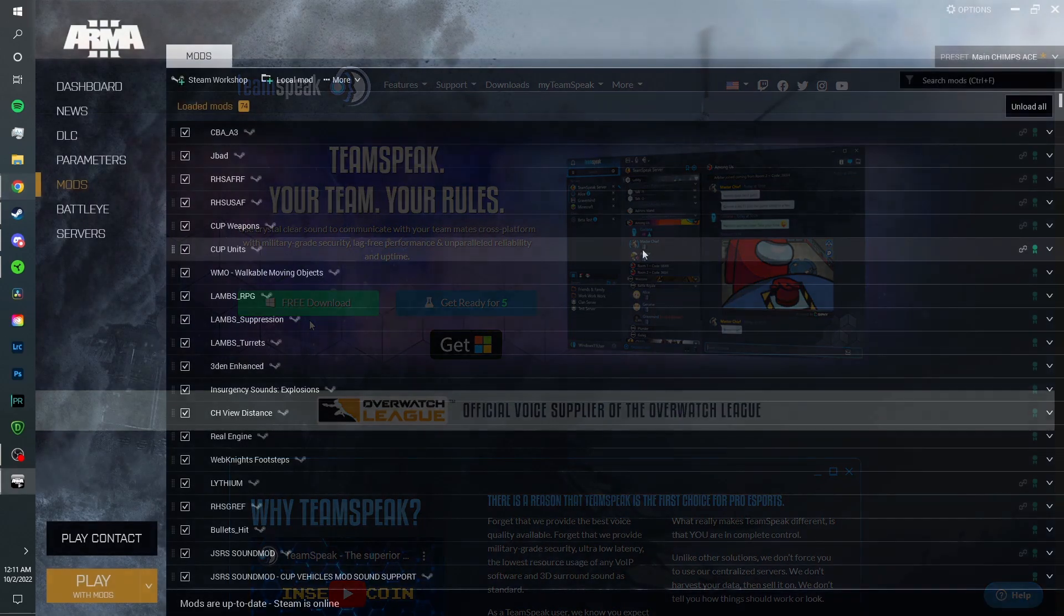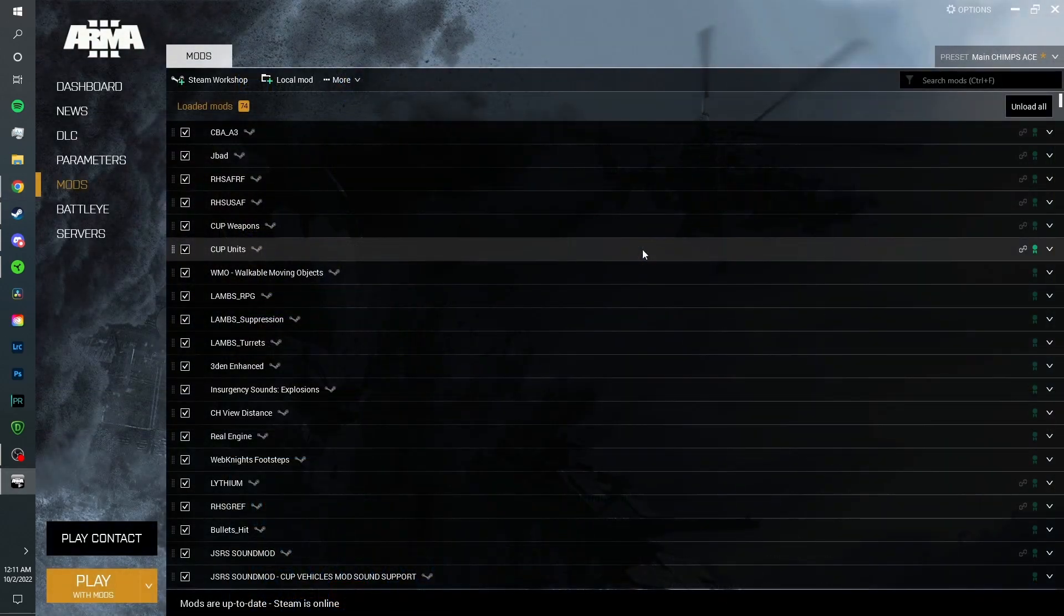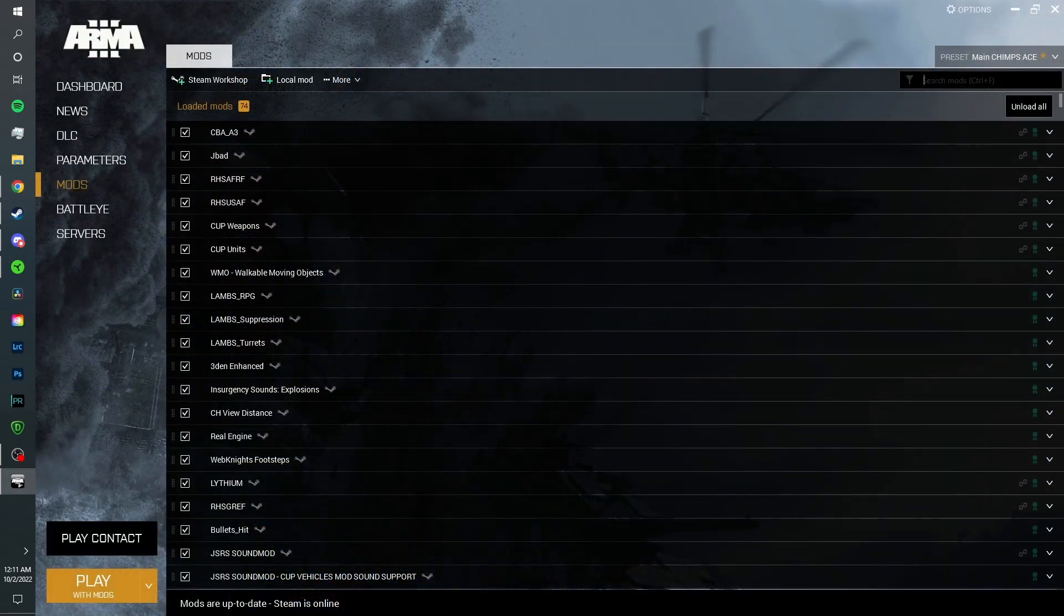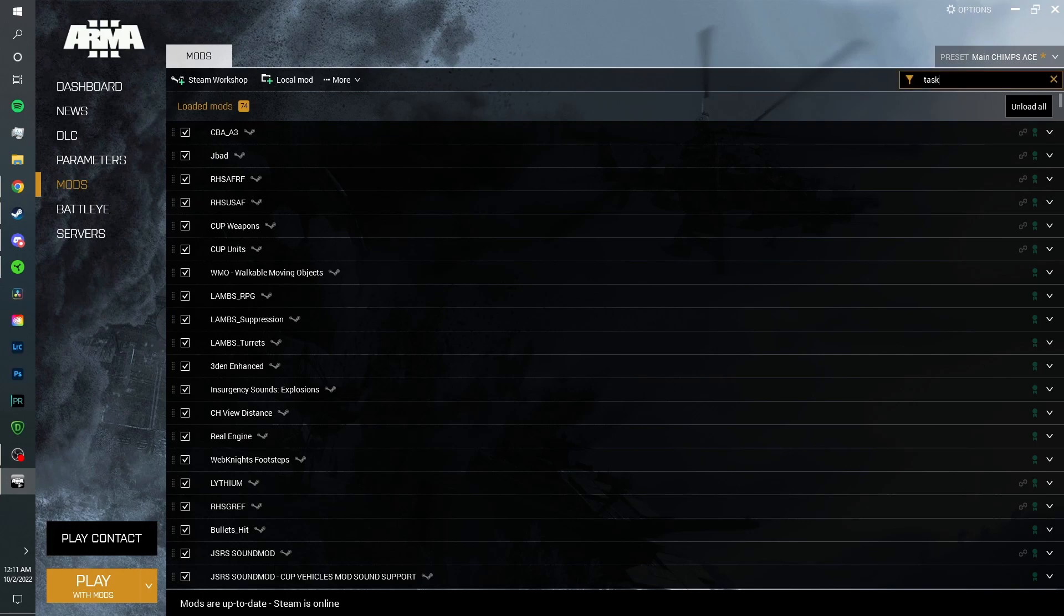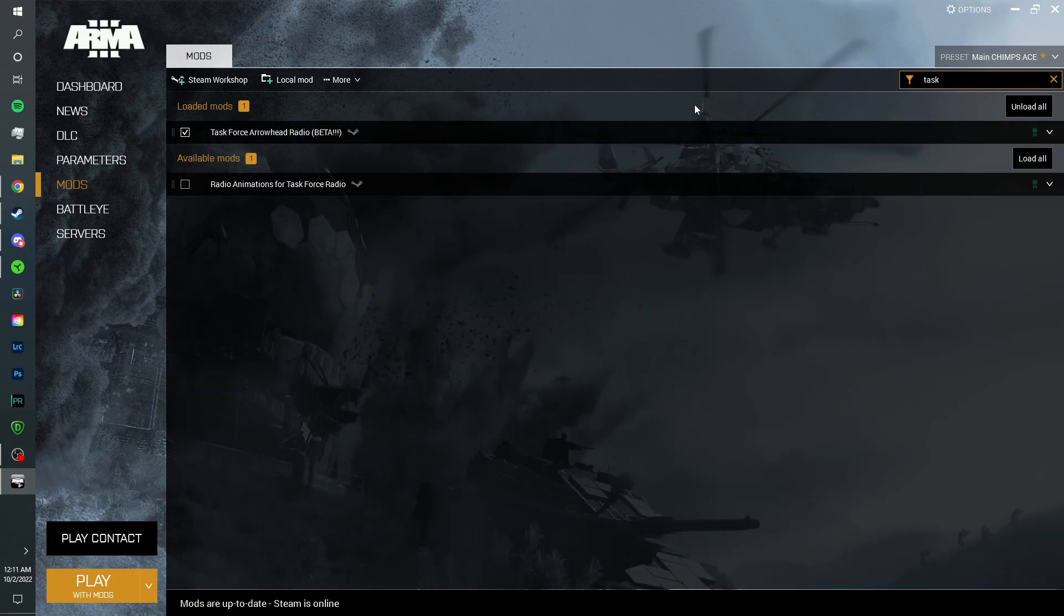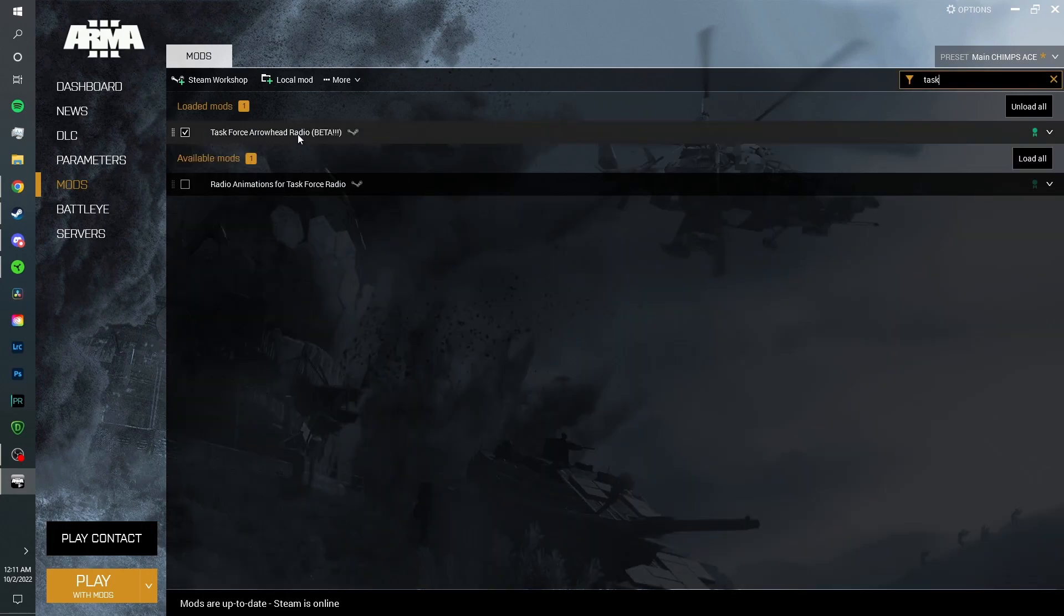Now once you have TeamSpeak installed, what you're going to want to do is go up in here, type in task, and it should show up Task Force Arrowhead Radio Beta.